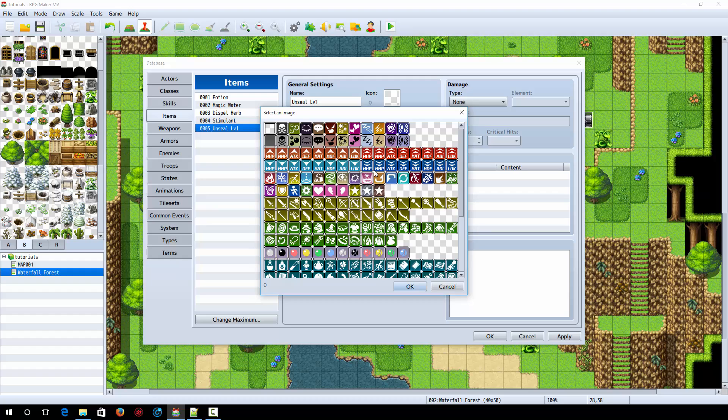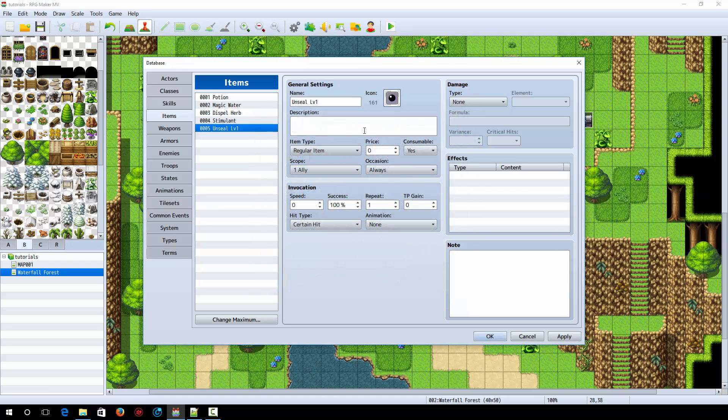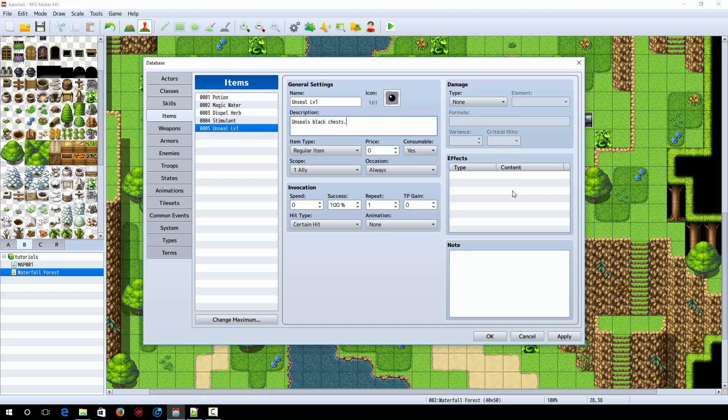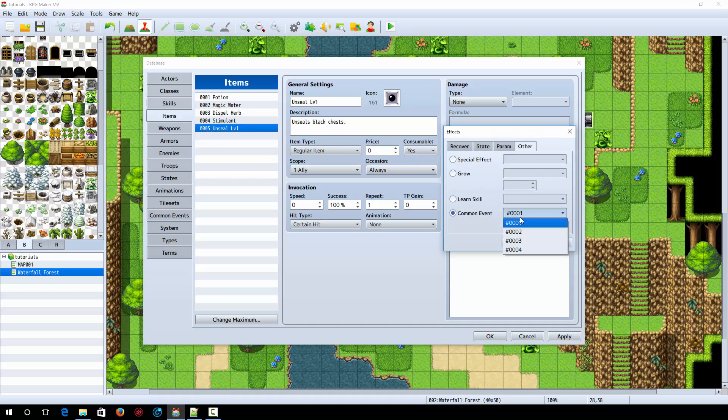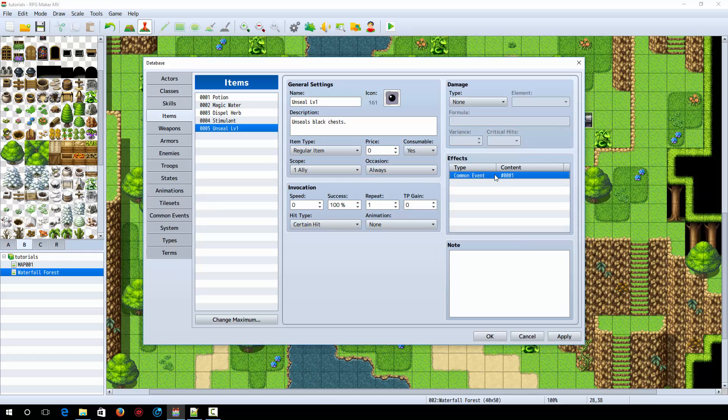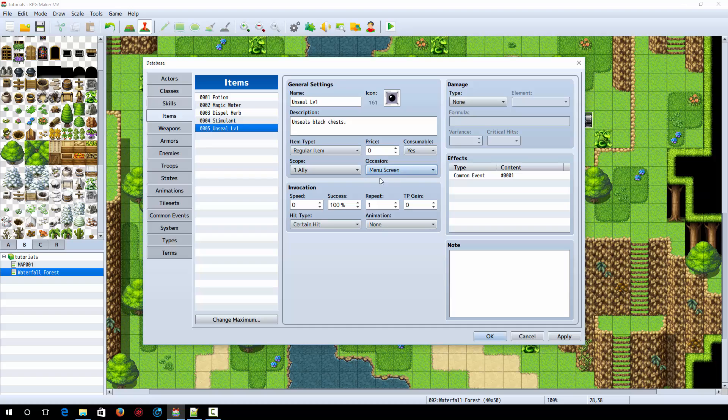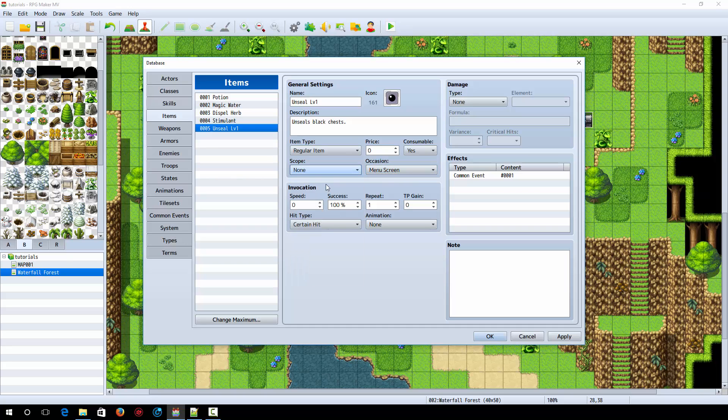So yeah, we're going to make an unseal item and it's going to look like this because it unlocks the black chests. Unlocks, unseals black chests. Consumable, yes, because you only need to use it once. Now what we're going to do is we're going to go to other. We're going to select a common event so that when you use it, it unlocks it in the common event. We're going to only allow it in the menu screen, select none as the scope.